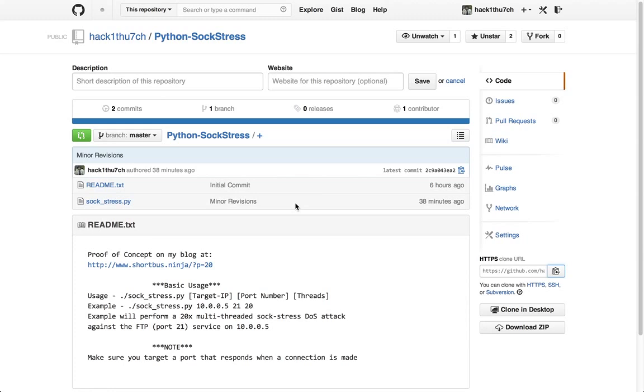As many of you are probably well aware, there was a C code proof of concept made available for Sockstress several years ago. Personally, I've never been able to get it to work. That's not to say that it doesn't work, that's just to say that I suck at C.